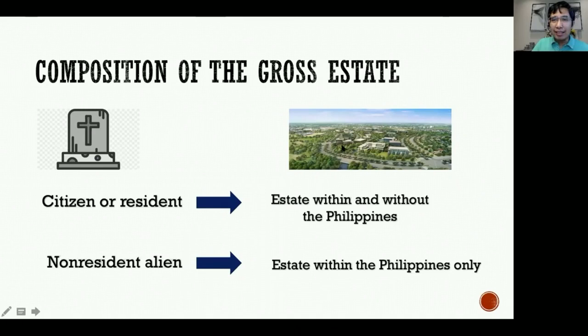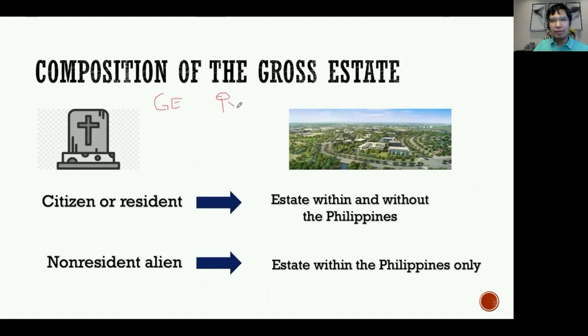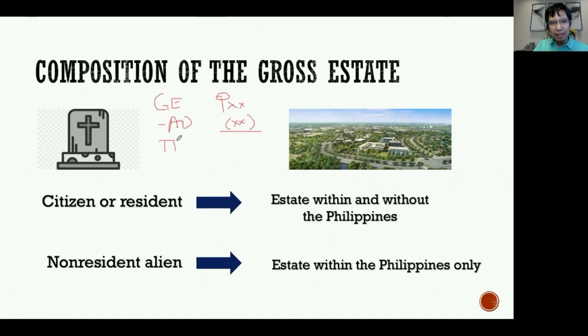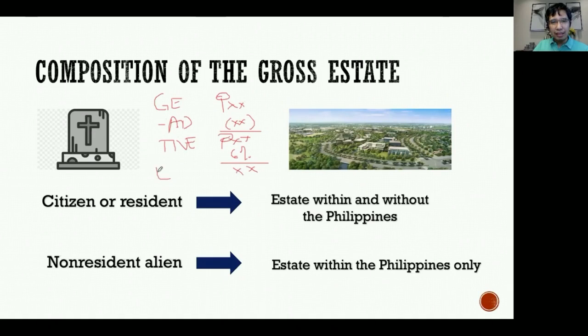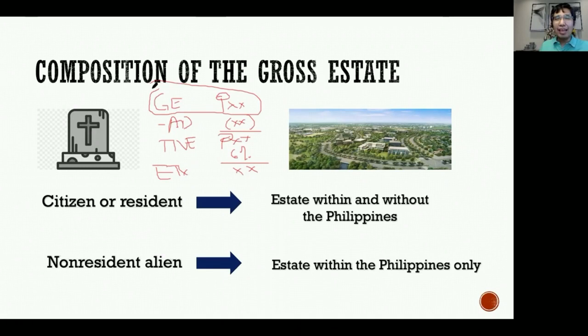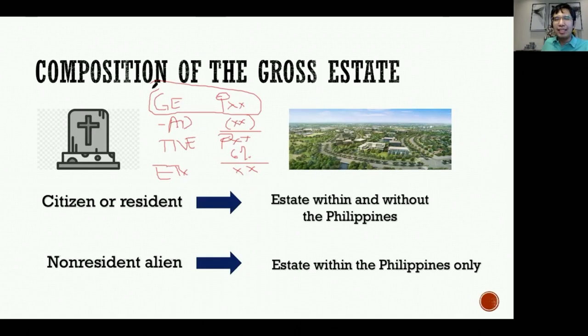How do we compute the estate tax? We start with the gross estate - all properties of the deceased - then deduct allowable deductions. The result is the taxable net estate. Under the TRAIN law, the tax rate on the taxable net estate is 6%. This gives us the estate tax. Subsequent videos will cover how to value the gross estate and its specific components.